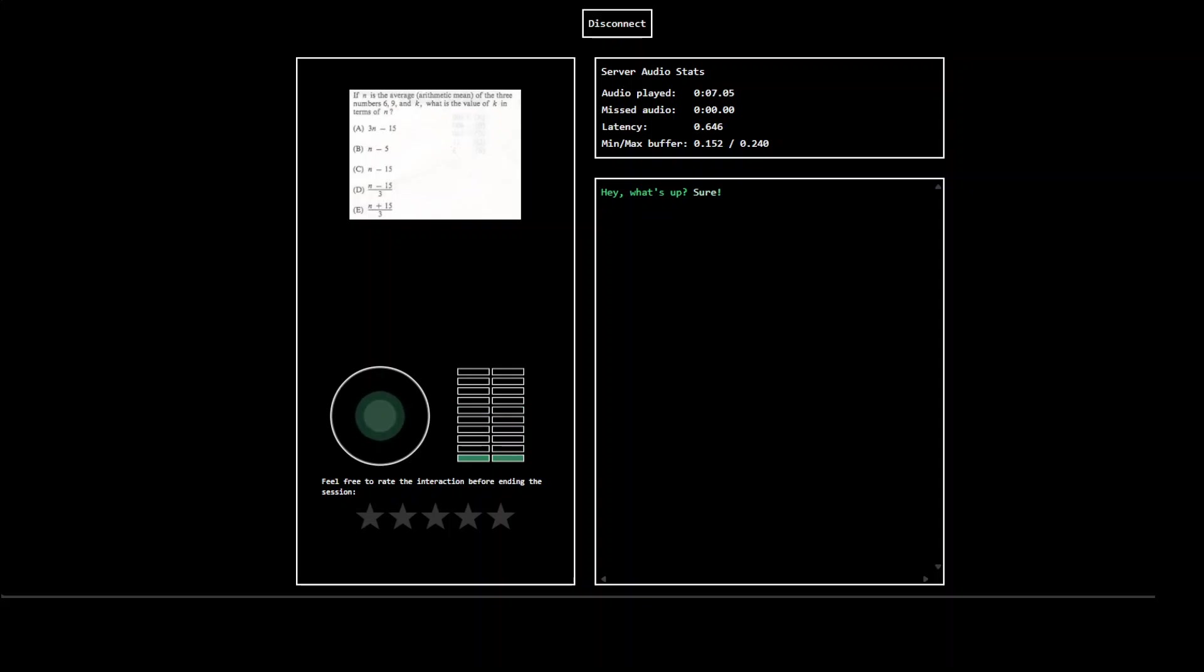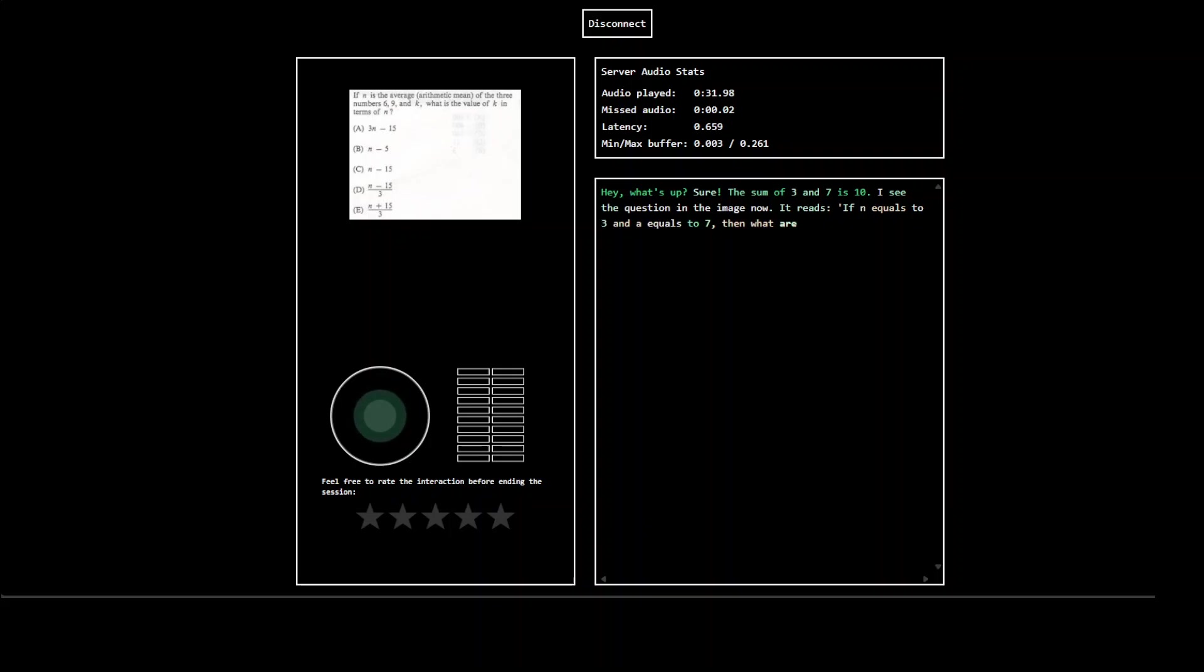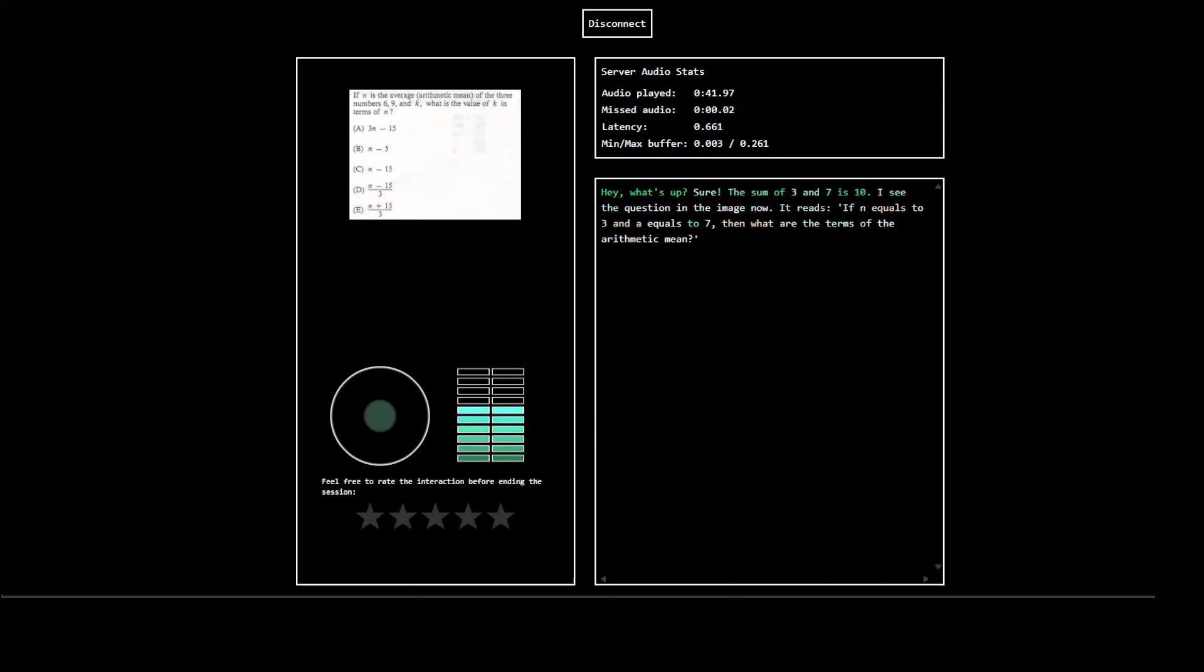Hey, what's up? Can you solve this math question for me and tell me which one is the right option? The sum of three and seven is ten. No, I'm asking you to check the question in the image. Can you? I see the question in the image now. It reads if m equals to three and a equals to seven then what are the terms of the arithmetic mean. Not really, close enough, but I don't think so you have OCR capabilities. How many options are there in the image? There are four options in the image. Nope. Okay, that's fine, thank you for the help.